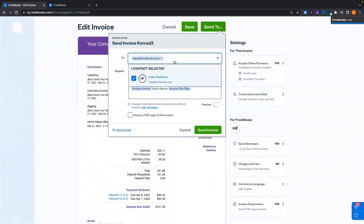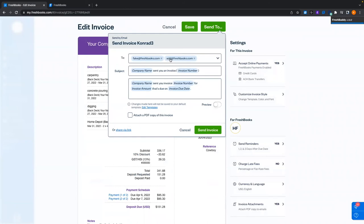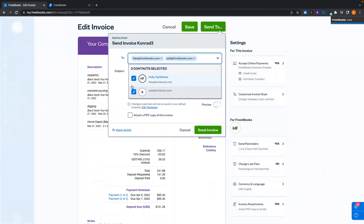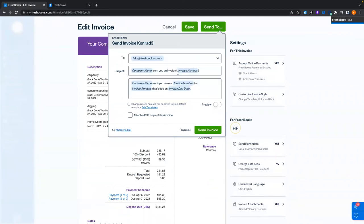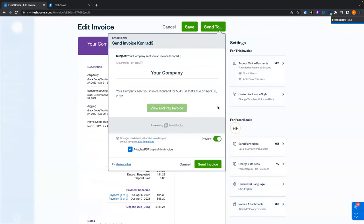What will happen is it'll automatically populate the email associated with the client. You can add another email address here, though note it won't be saved to the client. You can also change the subject or body of the email. The default email contains blue fields referencing dynamic content — your company name, invoice number, invoice amount, and due date. Because we enabled the PDF attachment in client creation, we can attach that PDF copy. We can even preview what this looks like. I'm going to hit send invoice.